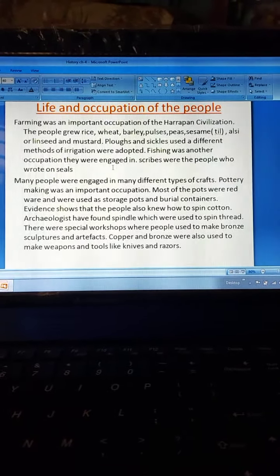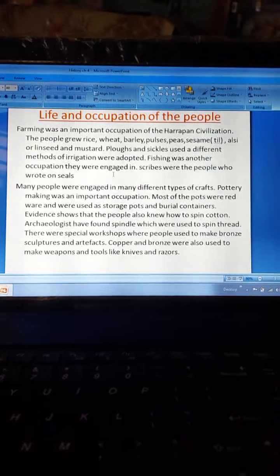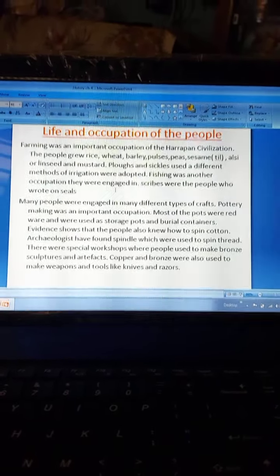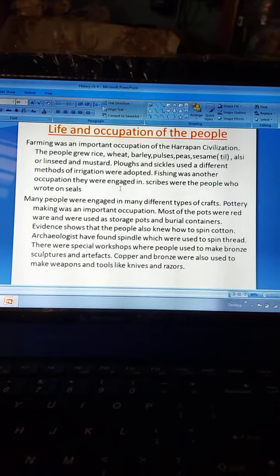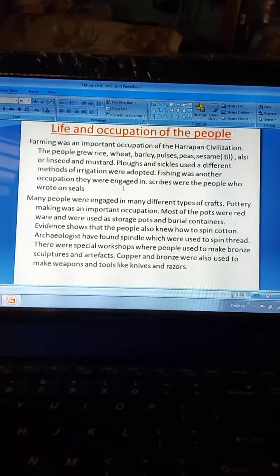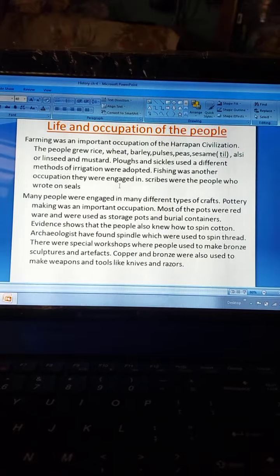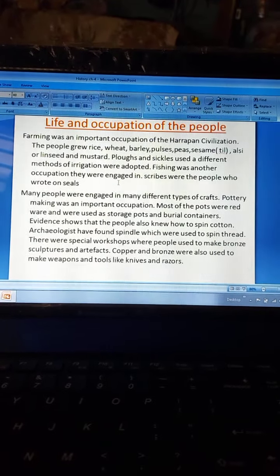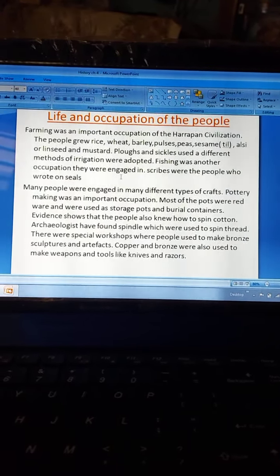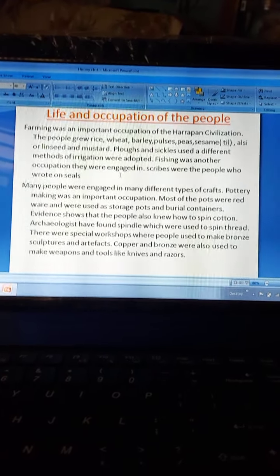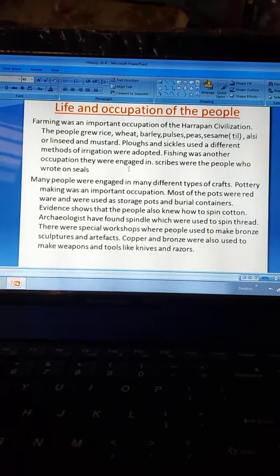Farming was an important occupation of the Harappan civilization. The people grew rice, wheat, barley, pulses, peas, sesame (til), linseed, and mustard. Ploughs and sickles were used and different methods of irrigation were adopted. Fishing was another occupation. Scribes were the people who wrote on seals. Pottery making was important — most pots were redware, used as storage pots and burial containers. People also knew how to spin cotton, and there were special workshops for making bronze sculptures, artifacts, weapons, and tools.